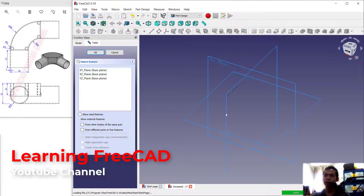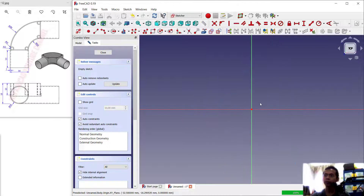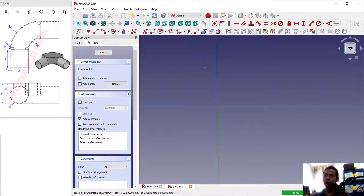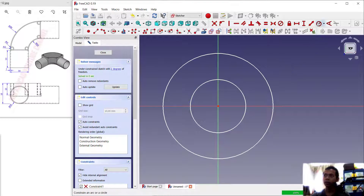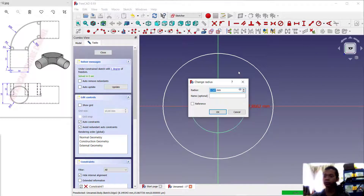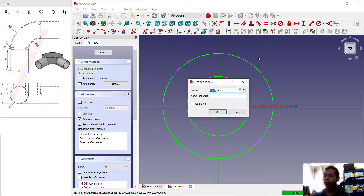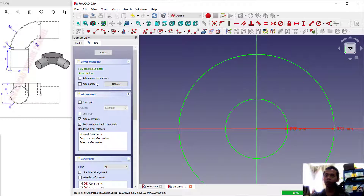Click create sketch, I will choose top plane and click okay. Next we can create a circle, starting from this point. I will create two circles — set the first circle radius to 20 and the second circle radius to 50. I will activate auto remove redundant, you can check that in here.